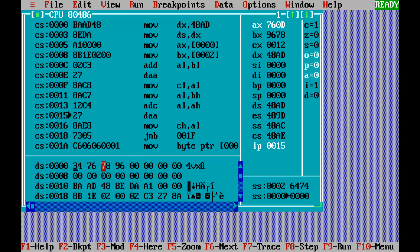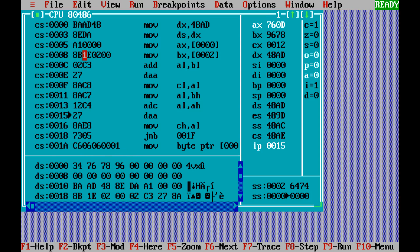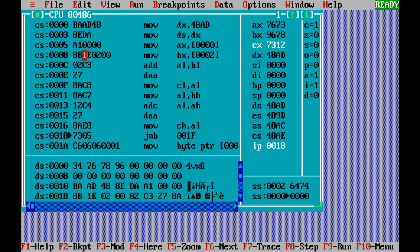Then to the higher part. Again, for the second number, the lower part is given to the first location, the higher part to the next location. Now comes JNC—jump if no carry. If there's no carry, you end the result.